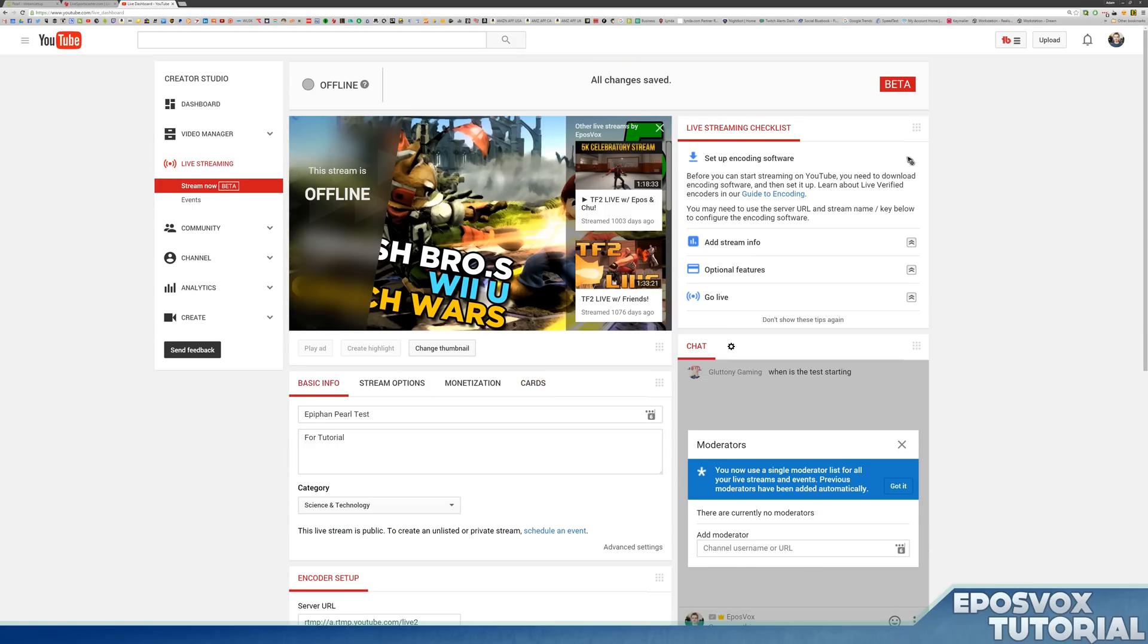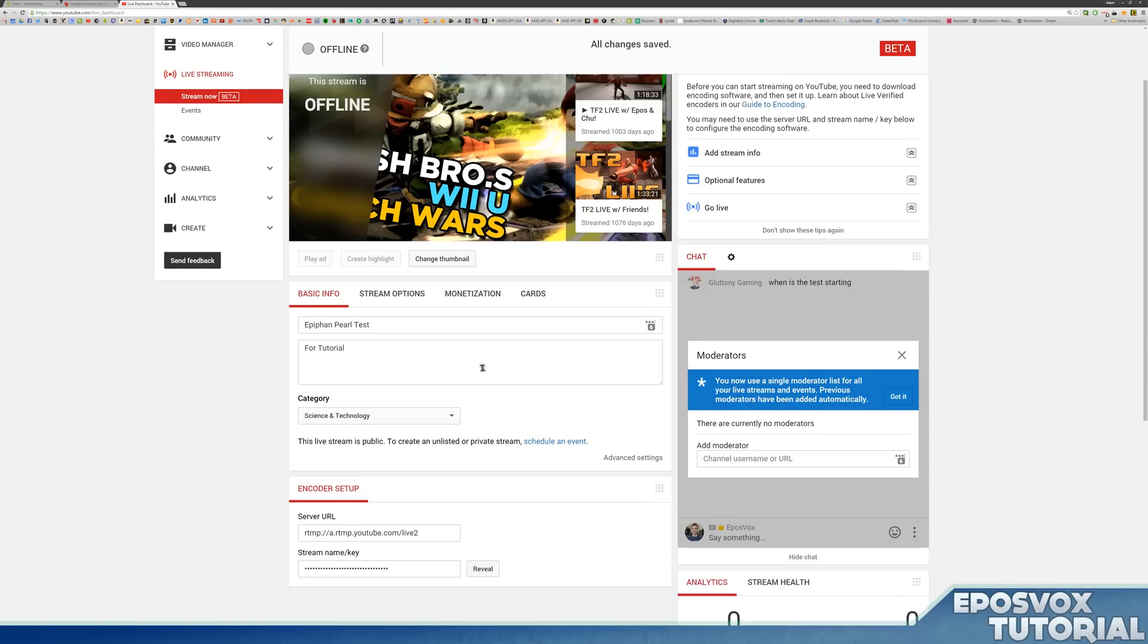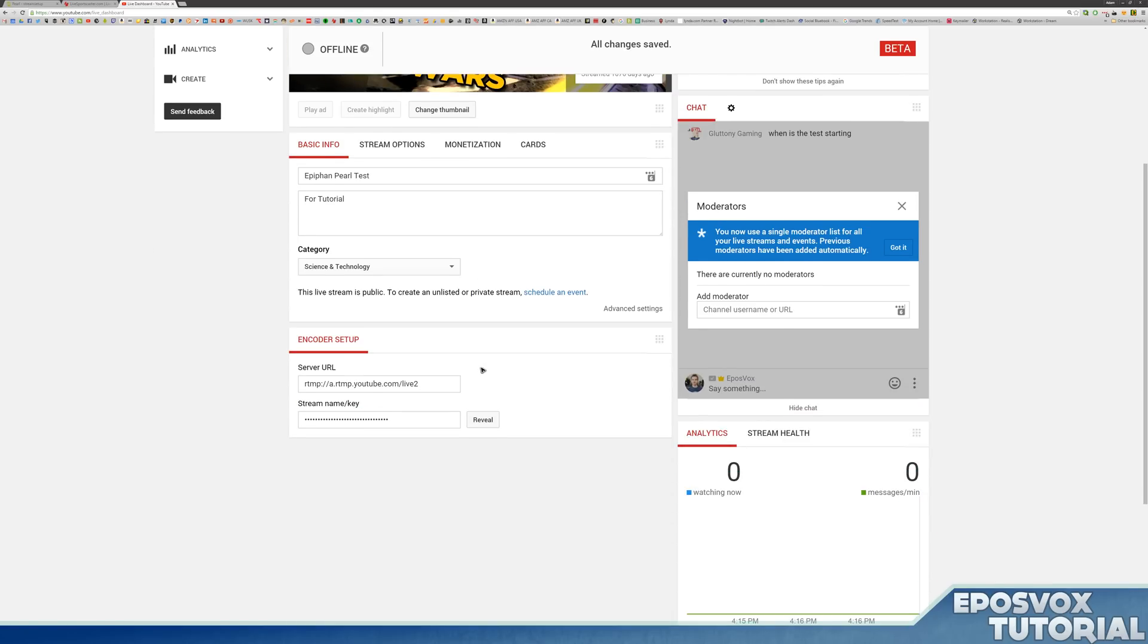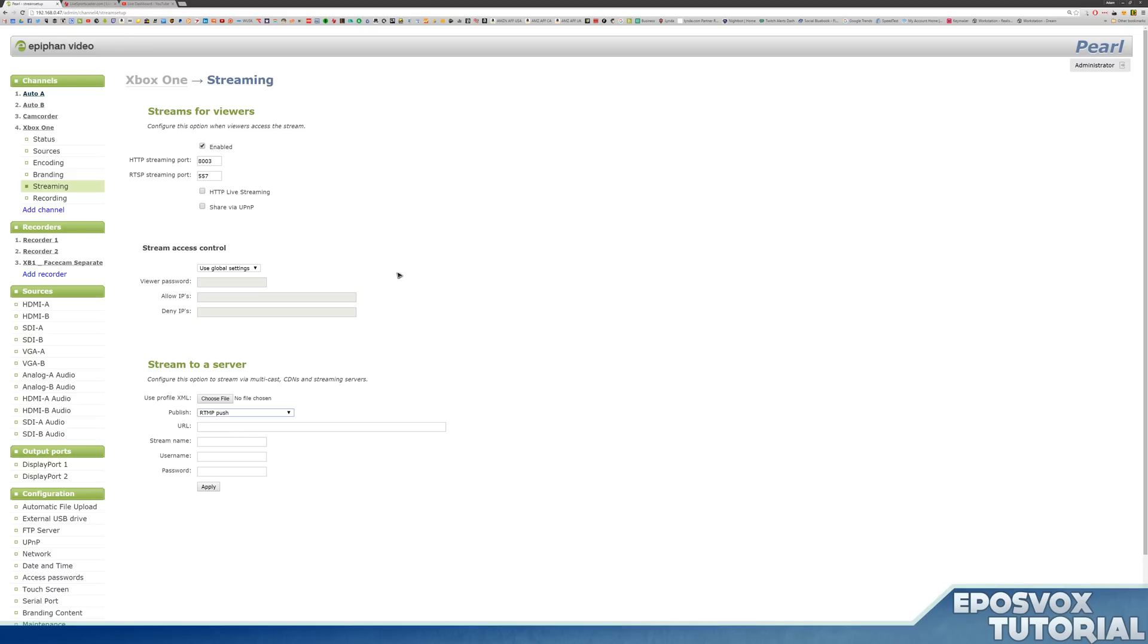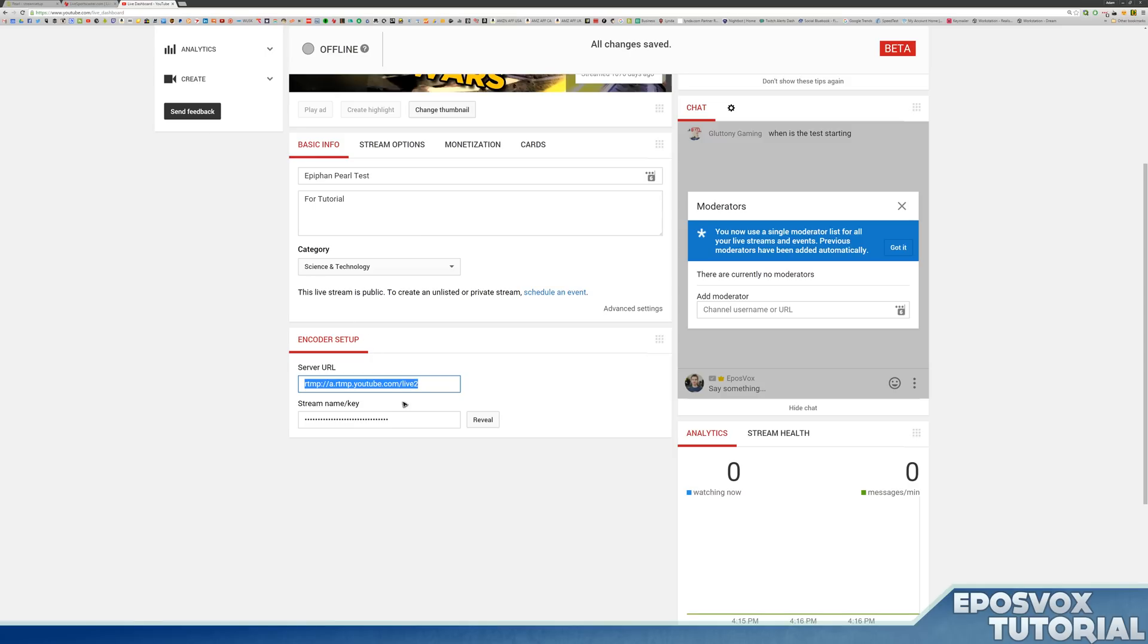Then go up here to set up your encoding software. It tells you to set up your encoding software. Thanks, YouTube. But here's what you actually need. Your server URL, which we're going to go ahead and right click and copy over here to the URL name. And then stream name should be your stream key here. Stream name key.